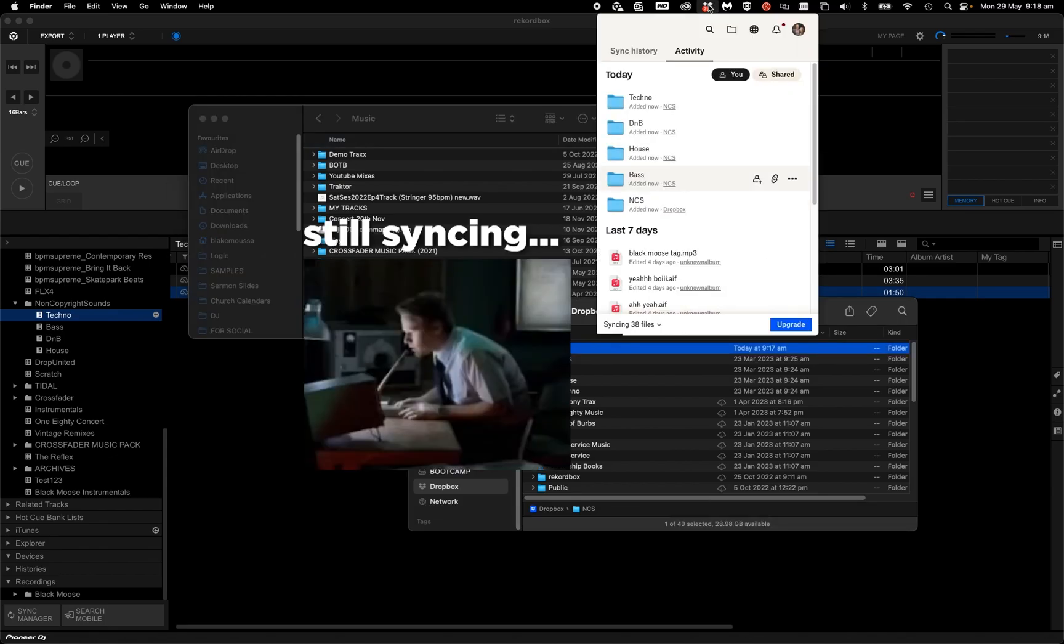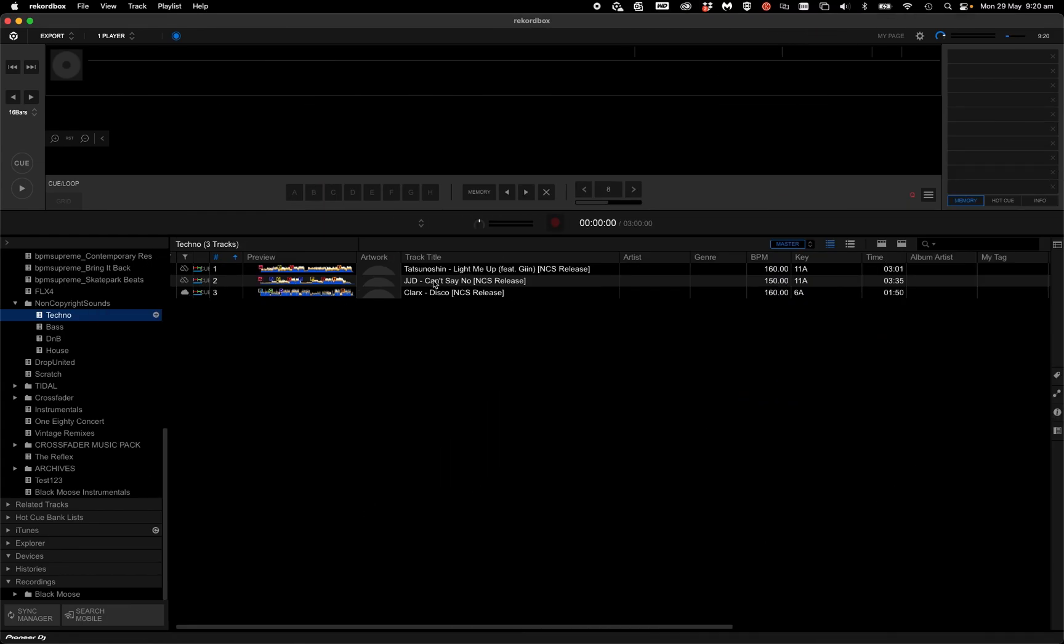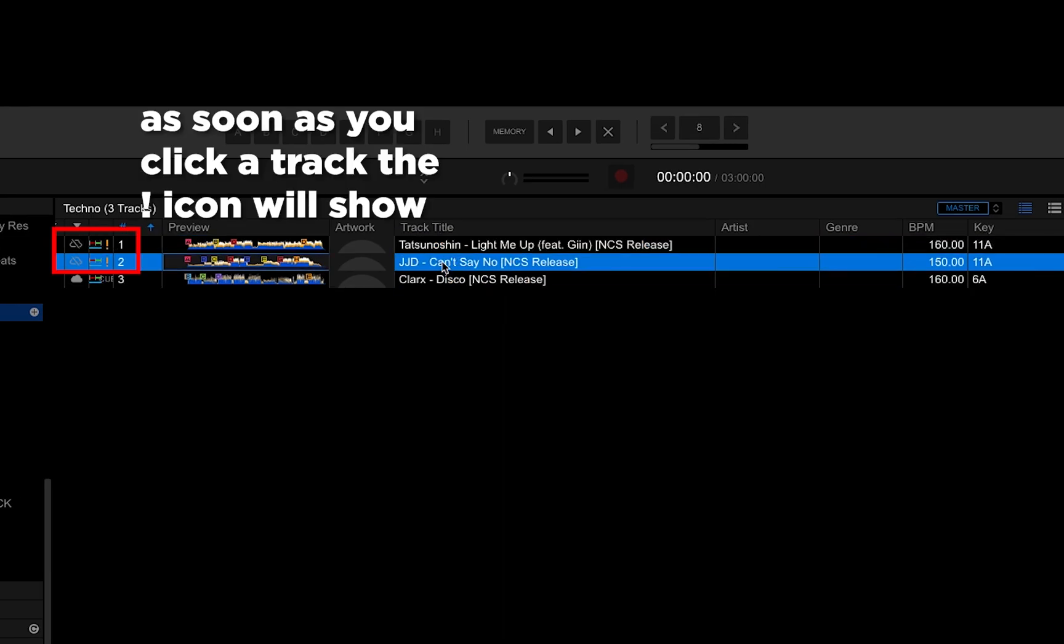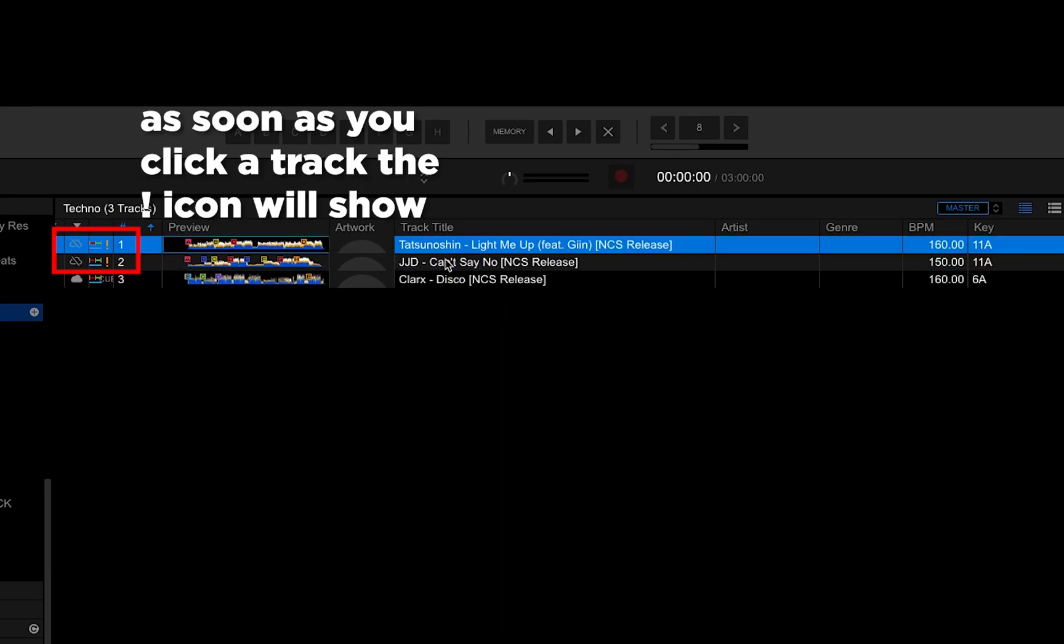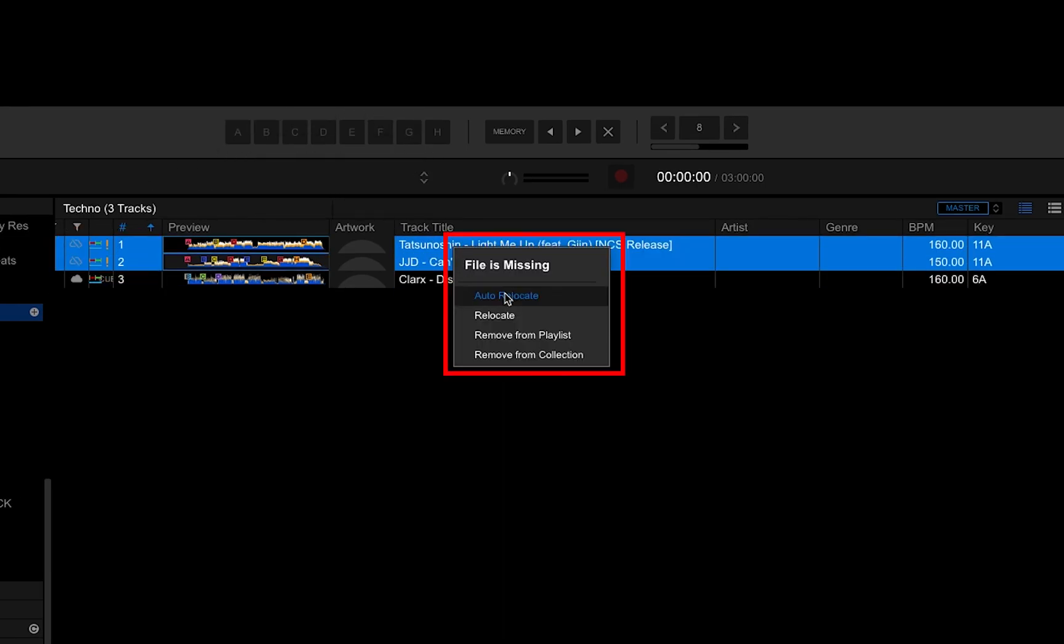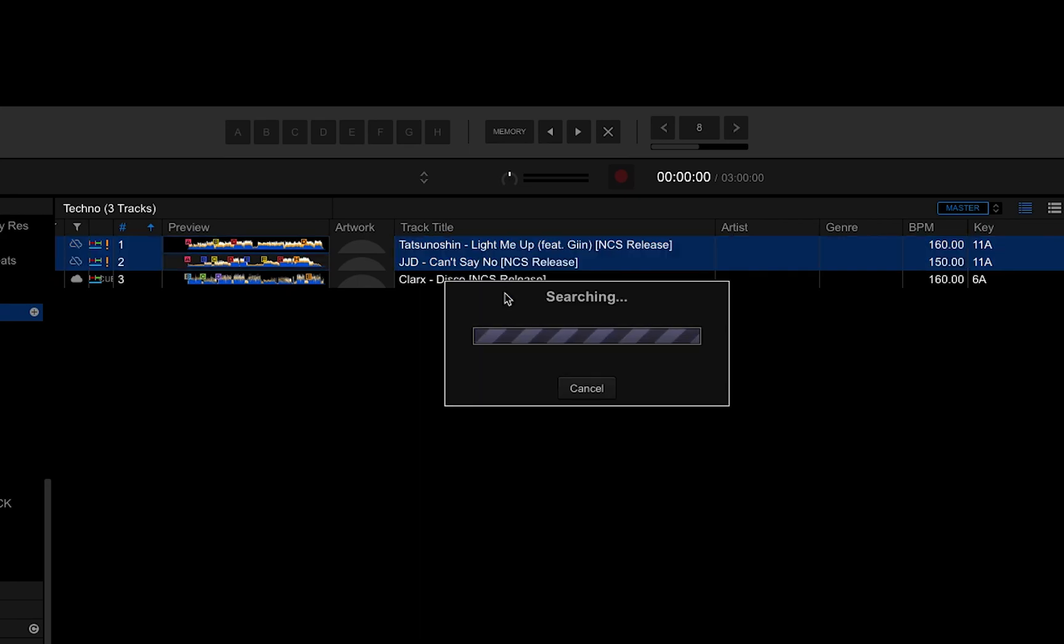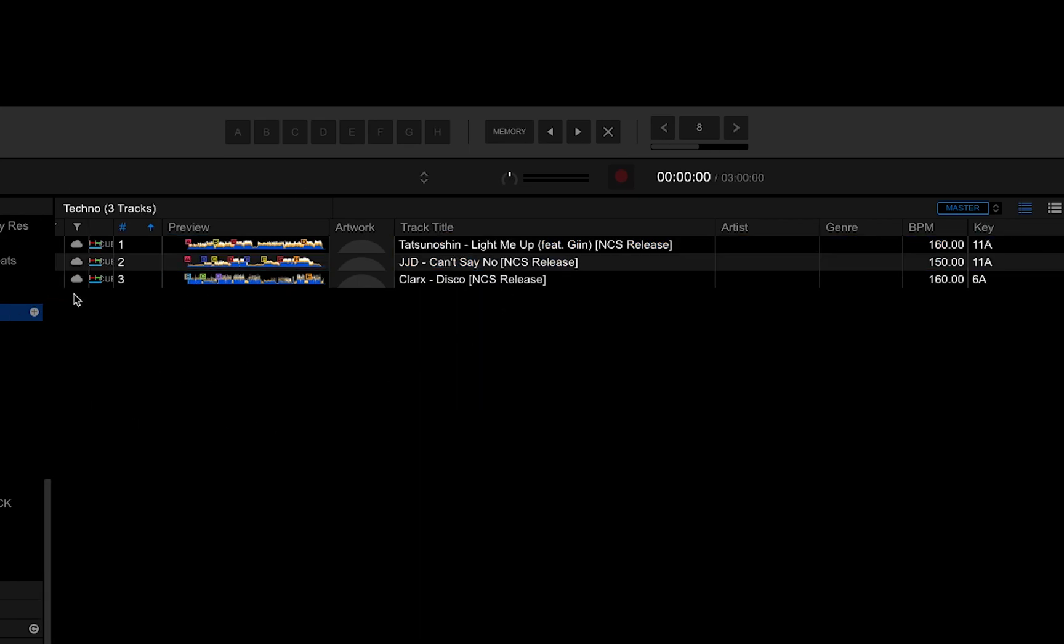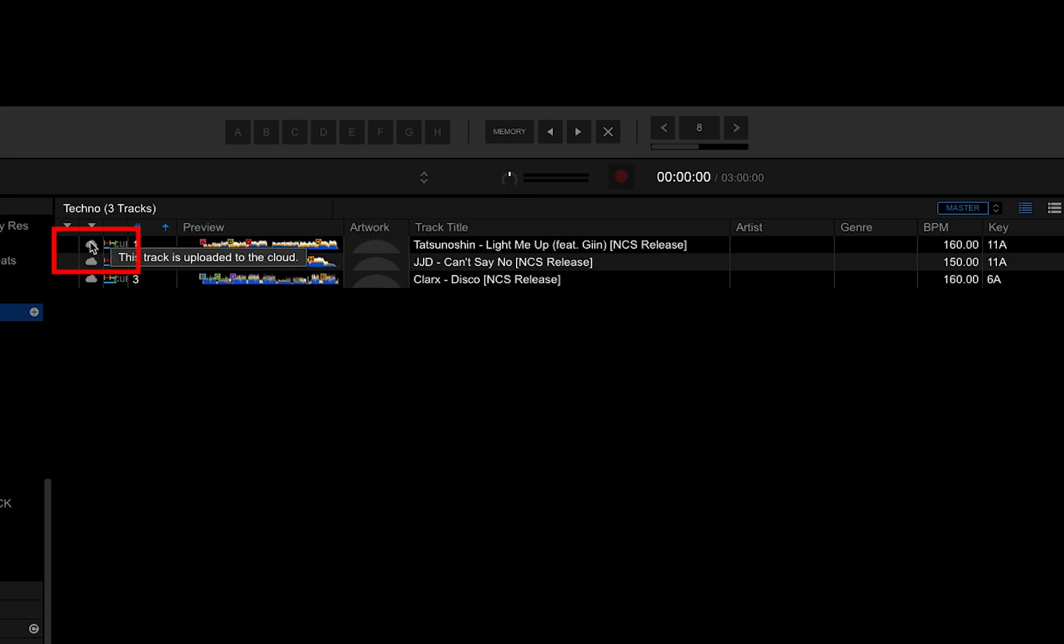Given that Dropbox has fully synced the tracks, head over to Rekordbox. Since I've already imported the tracks, they'll show as missing. Right-click the tracks, then auto relocate. It'll not only auto relocate, but you see now it's synced to the cloud.